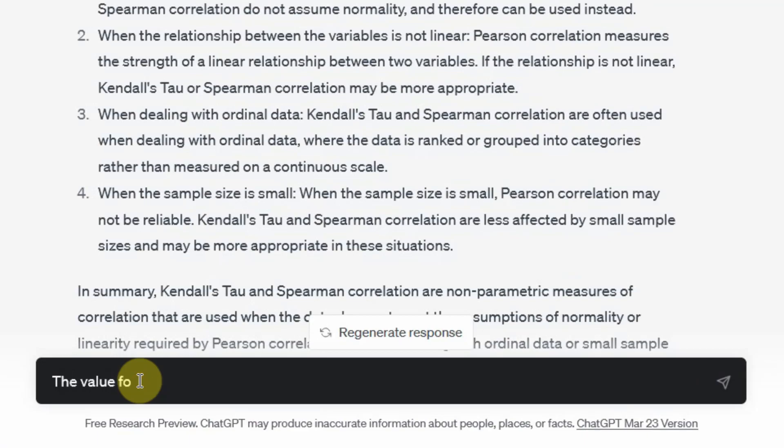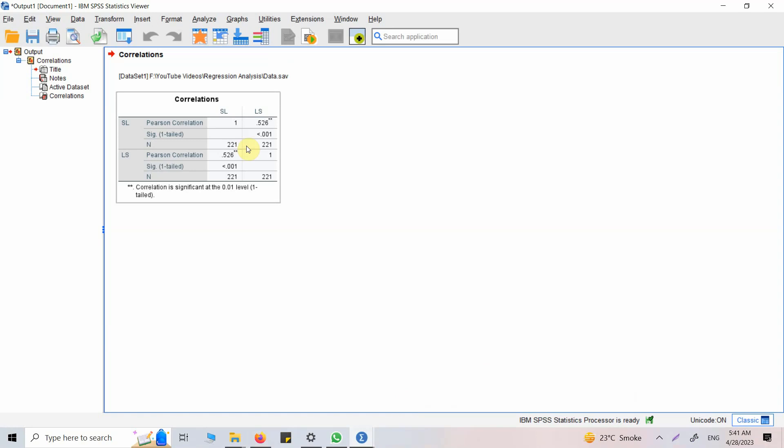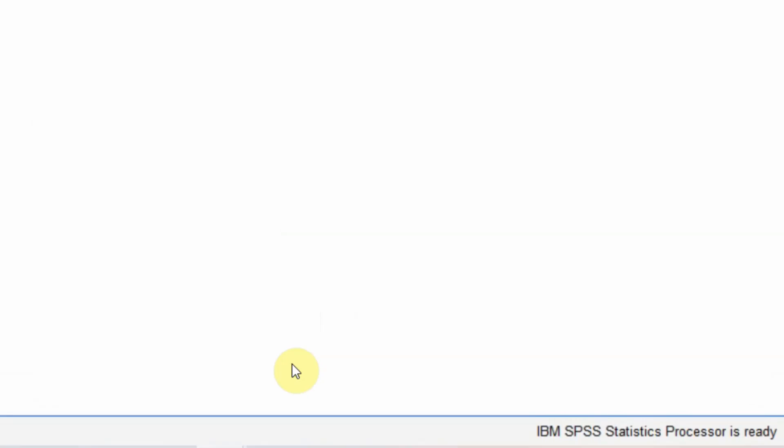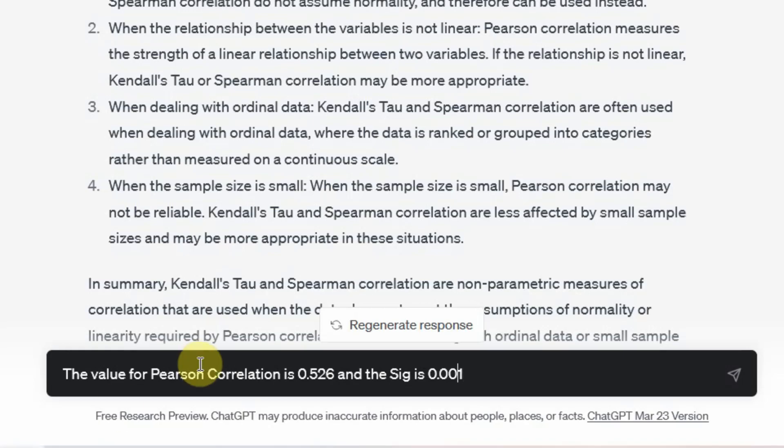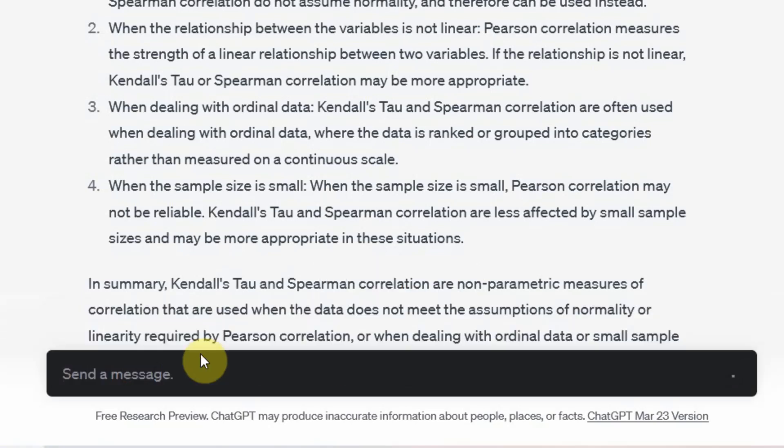Let's say I ask ChatGPT to help me with interpretation and reporting of results. The value for Pearson correlation is 0.526 and the significance is less than 0.001 with a sample size of 221. Can you help in reporting the results in APA style? Let's see what it does.